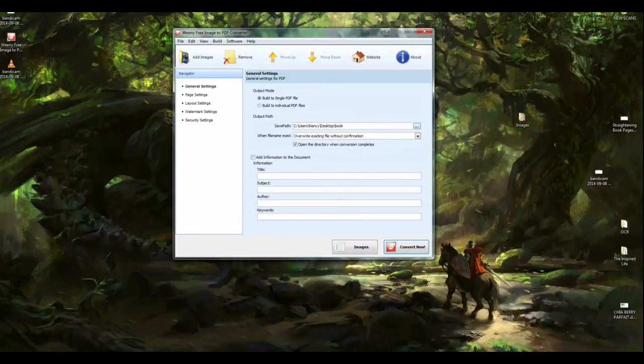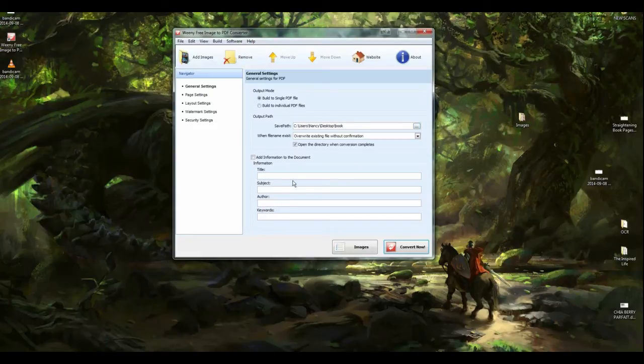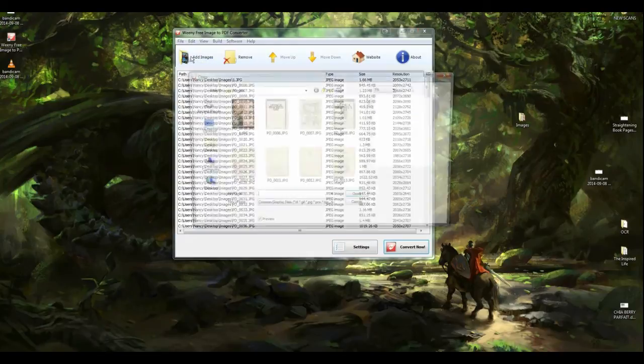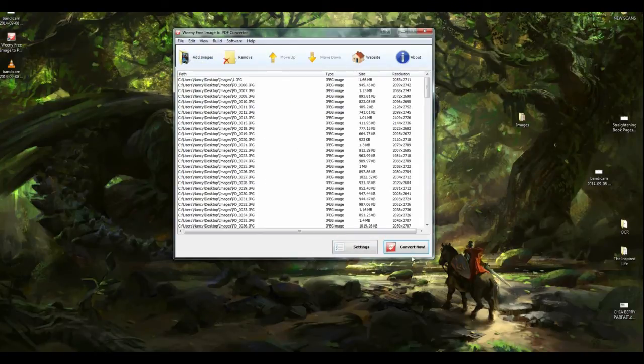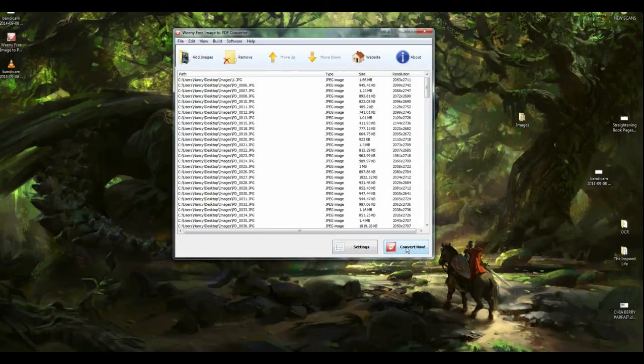So that's where it's going to... That might have made a folder, actually, is what that did, is it makes a folder. Okay, I don't think we need to add anything else. So we're going to go back to the images. There they are. And I'm going to click convert now.